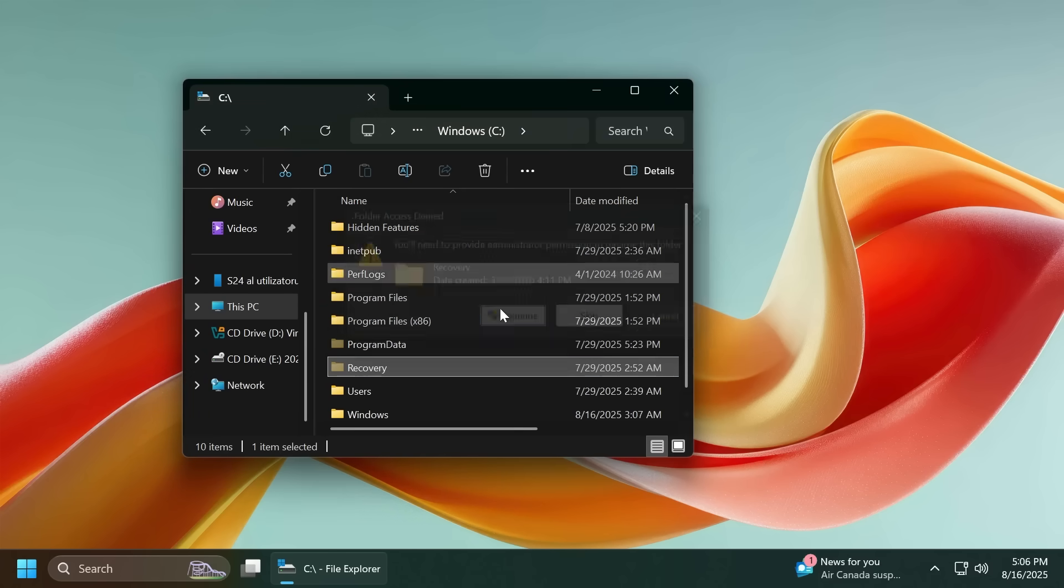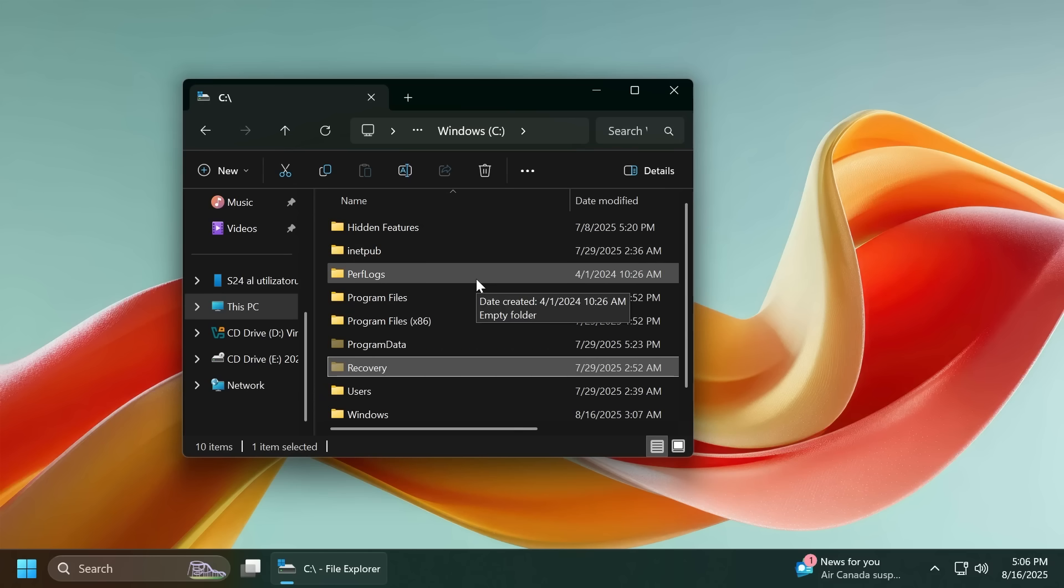A huge shout out to Phantom of Earth on Twitter or X.com for finding this feature. This is hidden in this build but I'm going to show you maybe tomorrow in a video how to manually enable this on your computer if you have the release preview channel, beta channel or the dev channel. So make sure to follow him Phantom of Earth on Twitter or X.com from the pinned comment below. He discovered this.